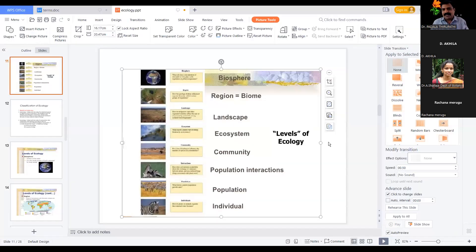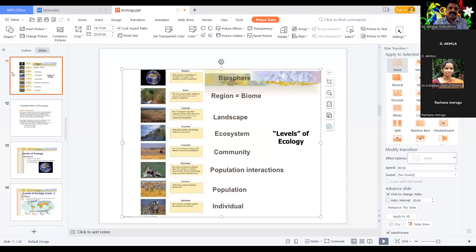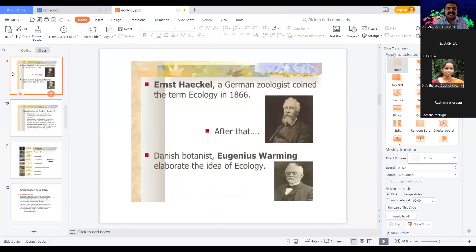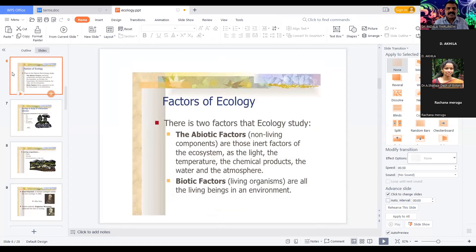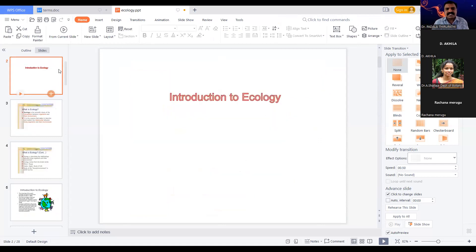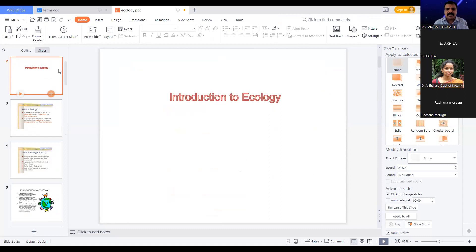Very good afternoon to all the dignitaries and respected resource persons. Dr. Reyes Shailaja Madam has also joined us. Today is a great day. Madam will also be taking two or three sessions. One of the immediate resource personalities is Dr. P. Manjula Madam Garu, assistant professor, department of Botany, RBWRA Women's College, Hyderabad. Please welcome Madam and start your session.